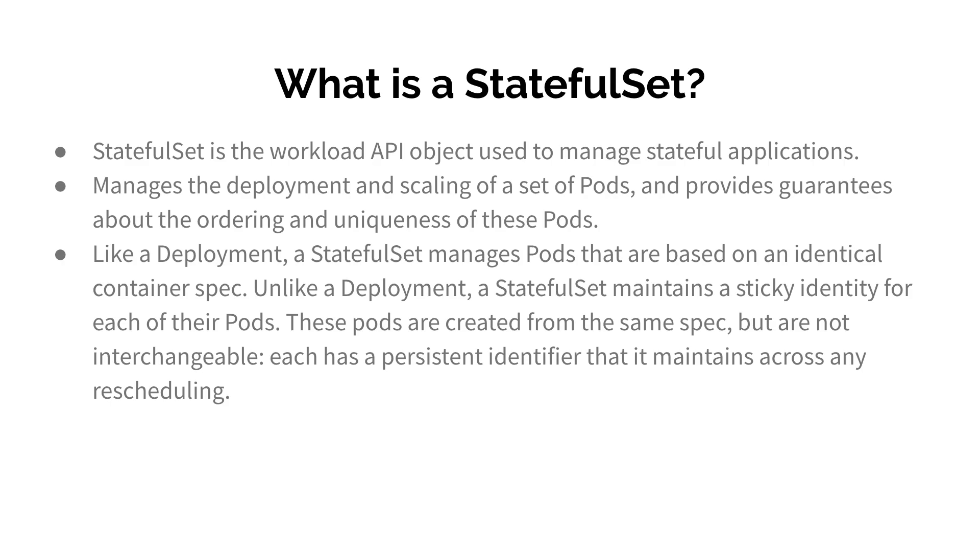What is StatefulSet? StatefulSet is very similar to Deployment and it is used to manage stateful applications. Stateful applications are applications which need to save states, a file system, or storage.